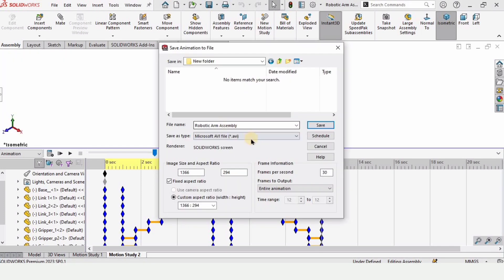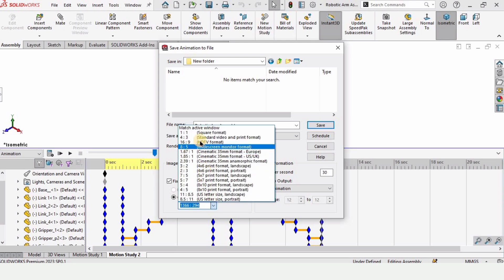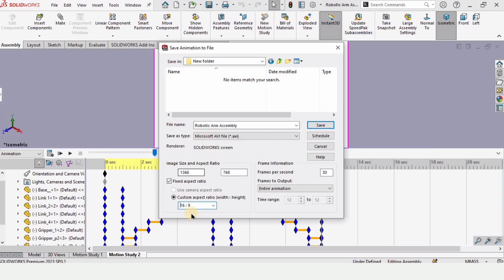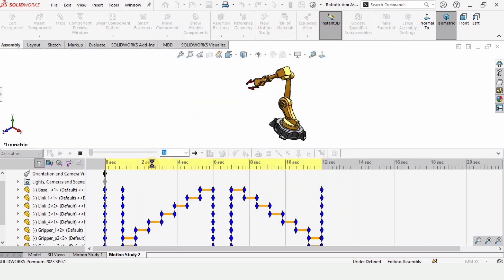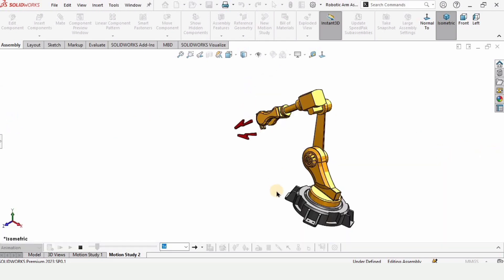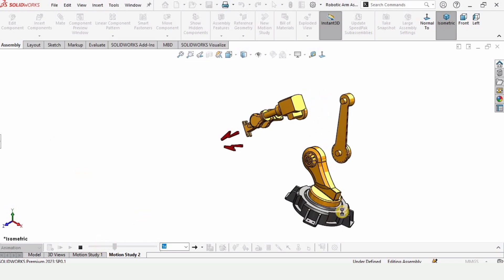Now let me show you how you can save the animation. This is the Save Animation option — here you can define the path where you want to save it and set the file name. Select AVI format, although you can select other formats. Select 16:9 ratio as it is standard. For frames per second, this should be 30, 35, 50, or 60 — but the file size will be much larger when you increase the frame rate. Higher FPS means longer save time but better animation quality.